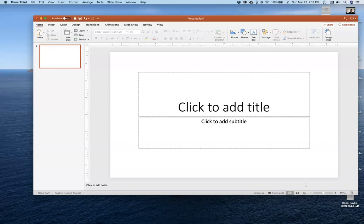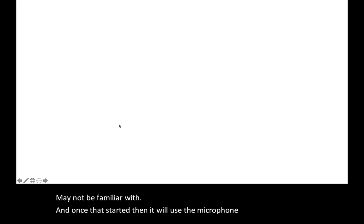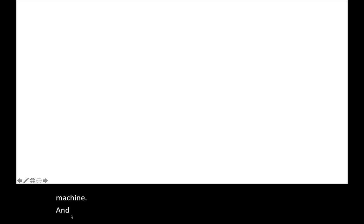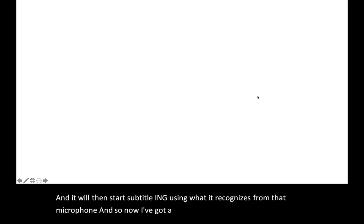That allows me to then click inside PowerPoint, start a PowerPoint presentation like this one here, and then I can turn on the real-time subtitles, which is this button right down here that a lot of people may not be familiar with. Once that started, it will use the microphone on my desktop machine and it will then start subtitling using what it recognizes from that microphone. Now I've got a blank canvas up here from a blank PowerPoint presentation and subtitles that are being filled in underneath the canvas down here.